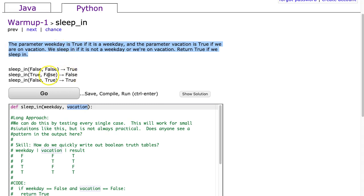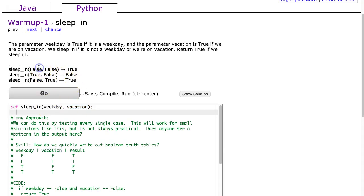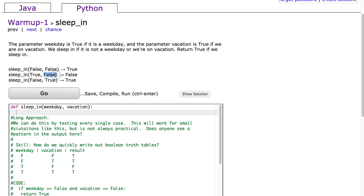The next thing is always good to do is to take a look at the actual examples. This first example we see that the function sleep_in is called and it passes false to weekday and false to vacation. Since it is not a weekday and we are not on vacation, we can't sleep in. If we look at the second example, it is a weekday and we are not on vacation, therefore we cannot sleep in.